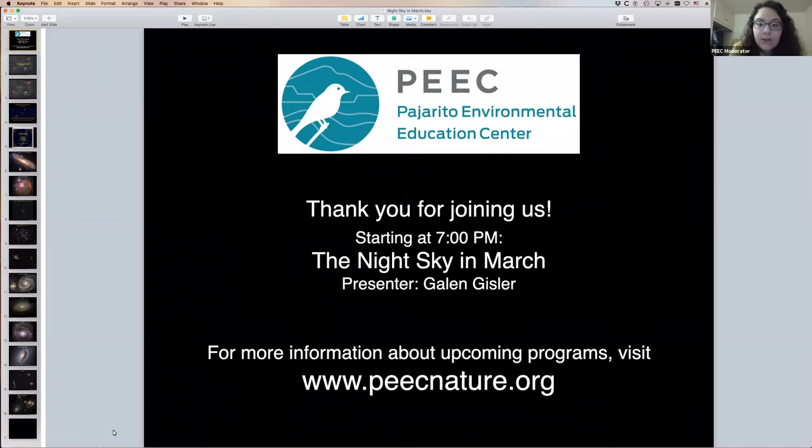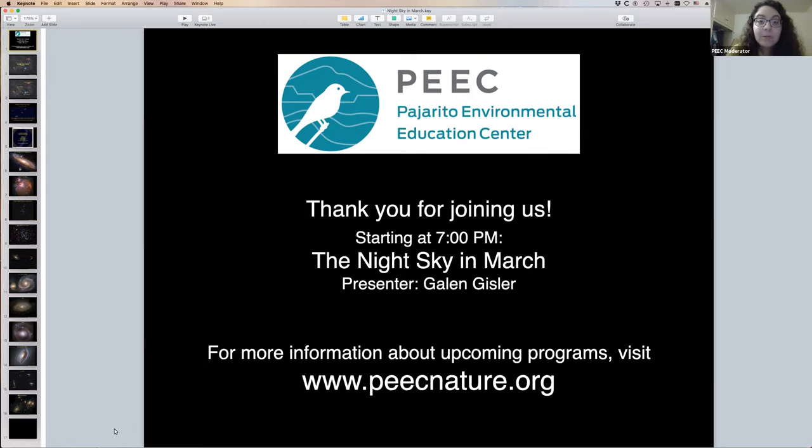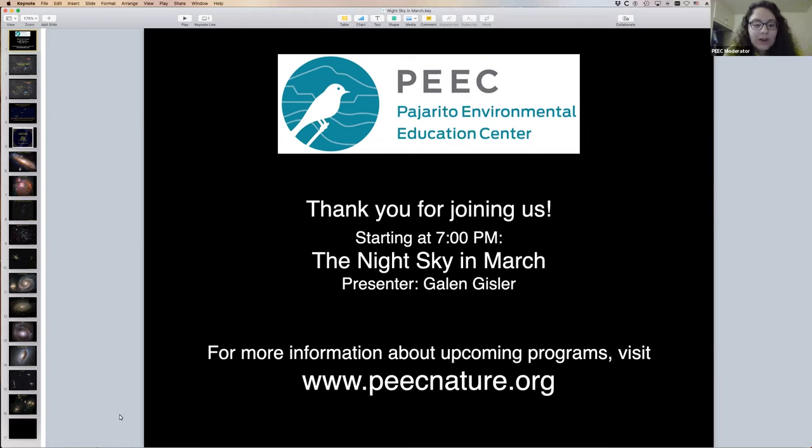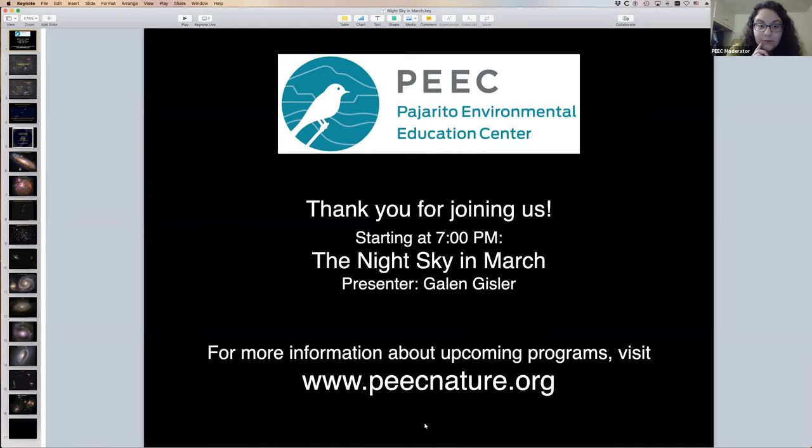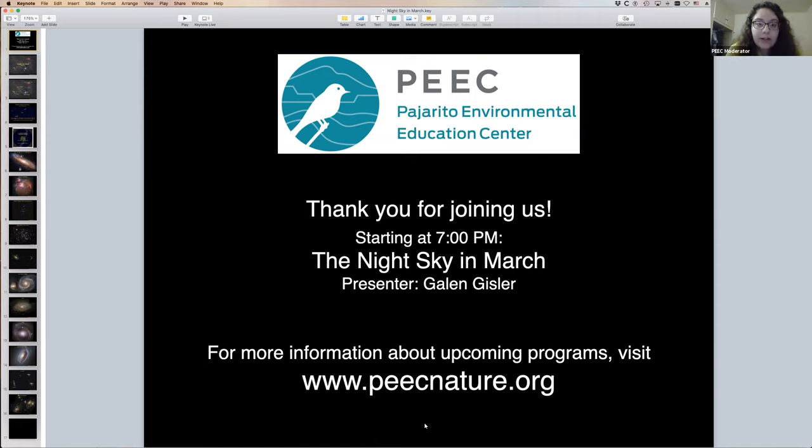Good evening and thank you for joining us for this live stream presentation, The Night Sky in March with Galen Gisler. I am Laura Marsalia with Pajarito Environmental Education Center, or PEAK, located in Los Alamos, New Mexico. I will be the moderator for today's talk.